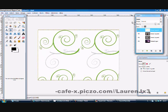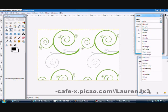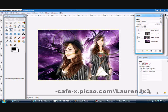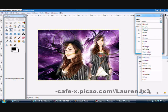Now on the layers panel it shows the mode. I'm going to change it to overlay — wow, look at that! You can just mess around and see what else looks nice.